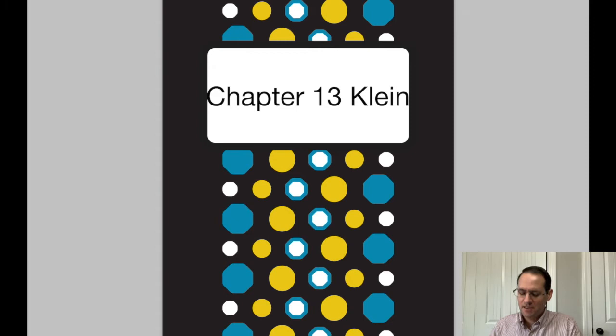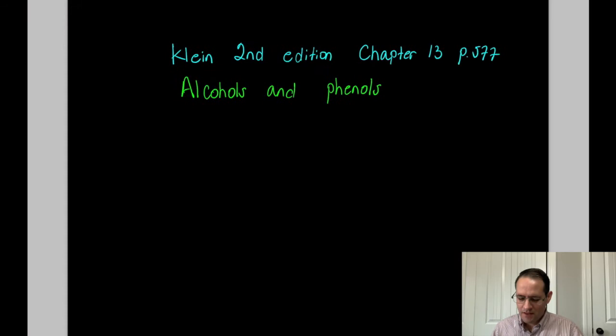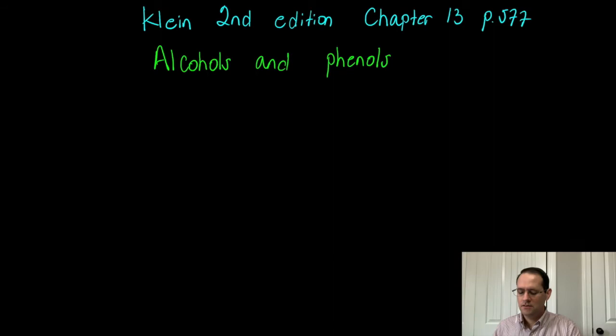This is chapter 13 in Klein's Organic Chemistry 2nd edition textbook. If you have a different edition, you can follow along by finding chapter 13 — that's probably going to be alcohols and phenols. Future editions of Klein might be a different chapter number. In the second edition, this begins on page 577, and we're talking about alcohols and phenols.